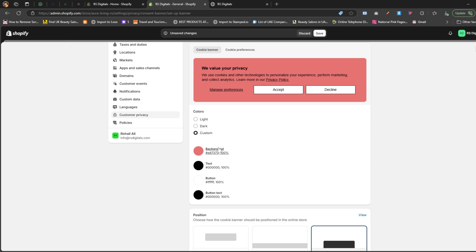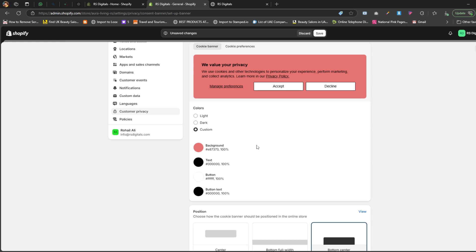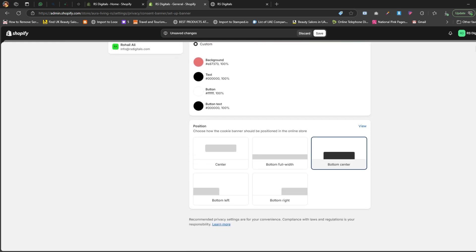The last section is position. Here, you'll find five position options for where the cookie banner will appear on your site. Choose the position that works best for your store. For this tutorial, I'm selecting bottom right, as that's where most websites typically display their cookie banners. Once you've made your selections, click the save button to lock in your changes.